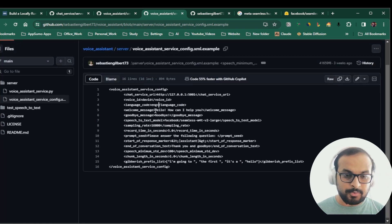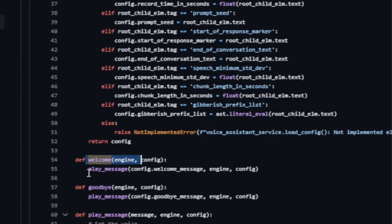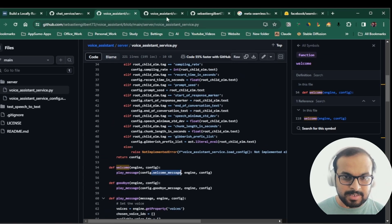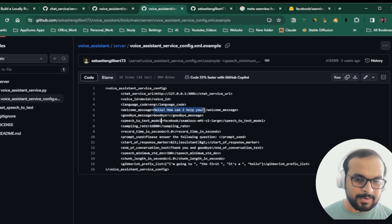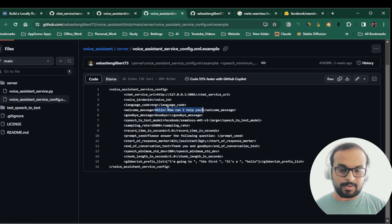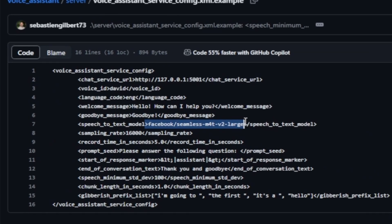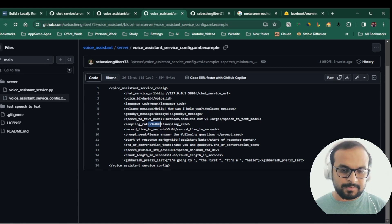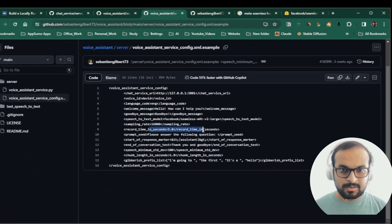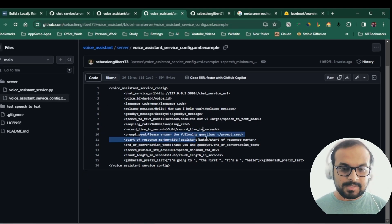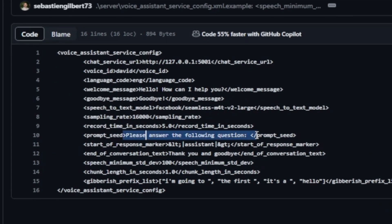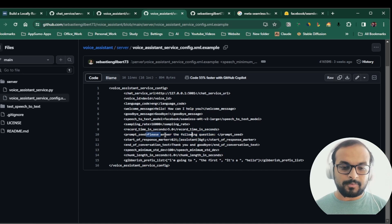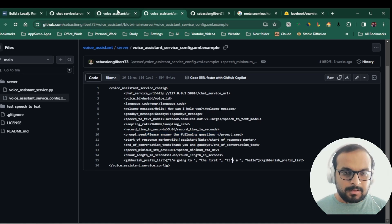You can use other languages like French or Spanish as well. There's a welcome message: if you go to the welcome function, it plays whatever welcome message is specified in the config, so you can set a different greeting in the XML. You also specify the model — we're going to use Facebook SeamlessM4T Large. You can adjust the sampling rate for better output. An important config is the record time, which records about five seconds of your instructions before processing. There's also a prompt seed, which is the system context you set for your assistant.